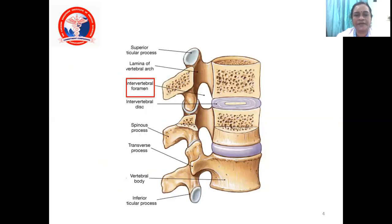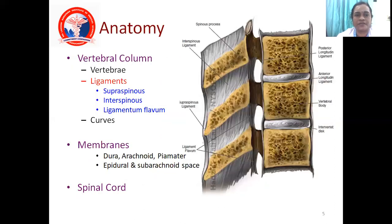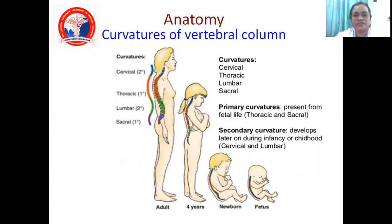This is the anatomy. You can see the intervertebral disc, the intervertebral foramen, the spinous process, the vertebral body — all these structures can be seen. And you can see the curvatures of the vertebral column.